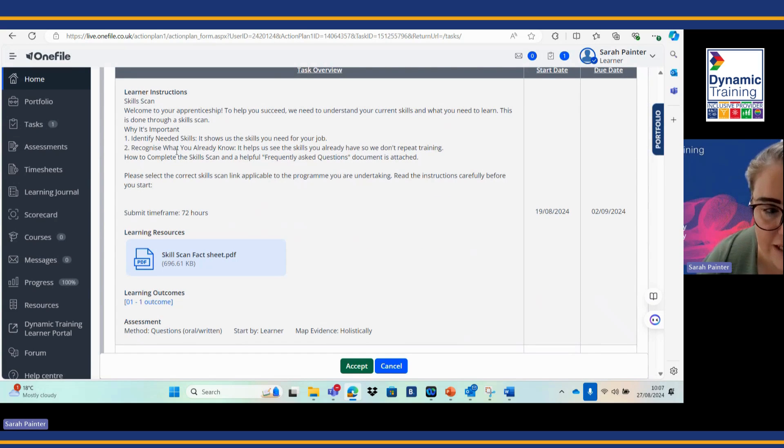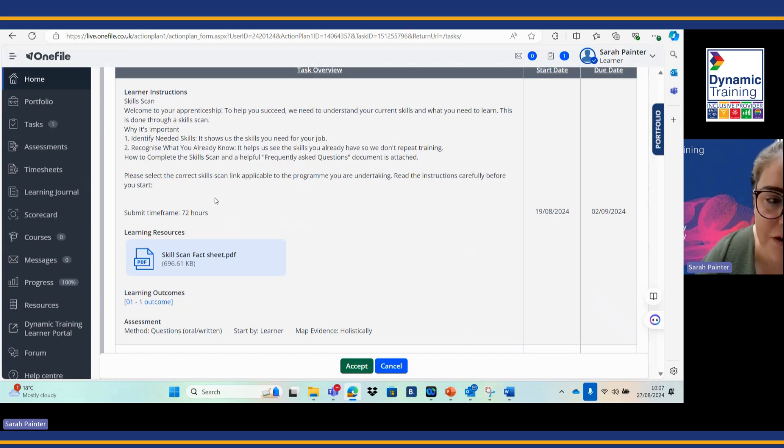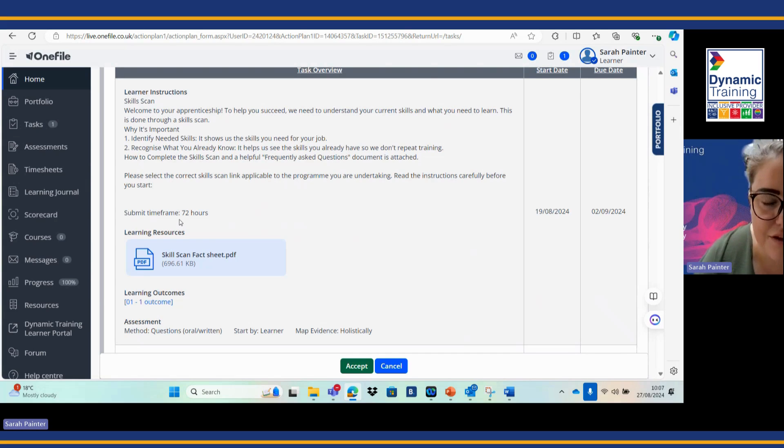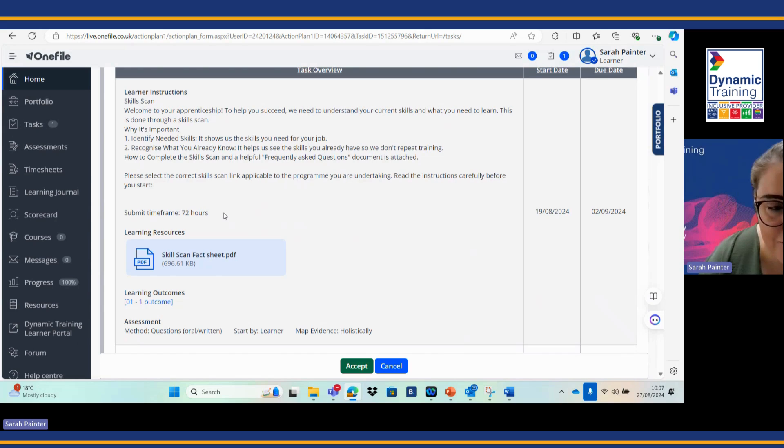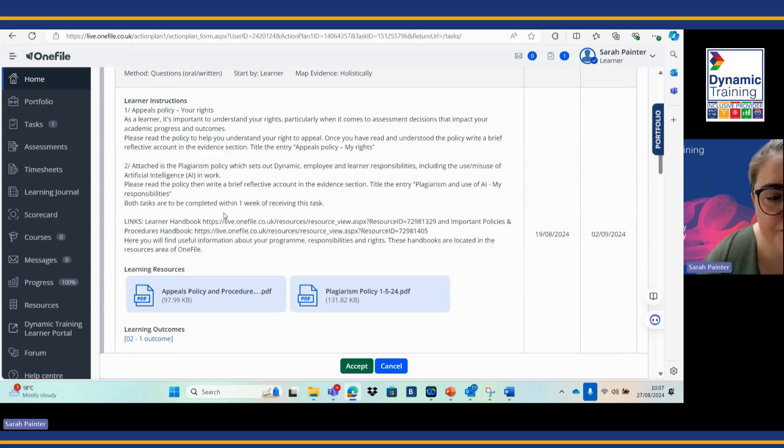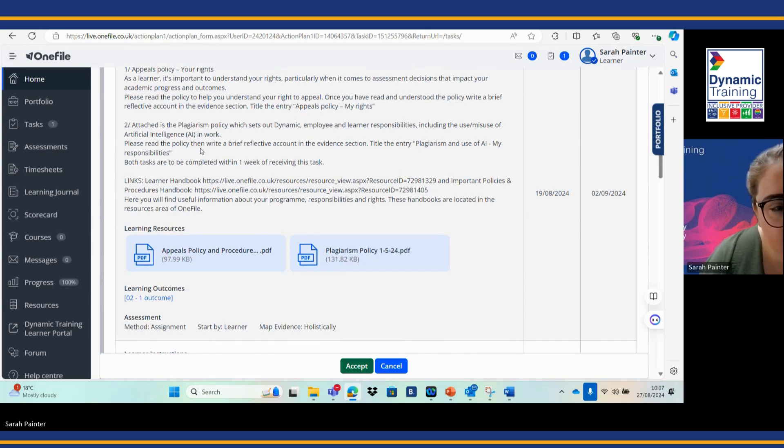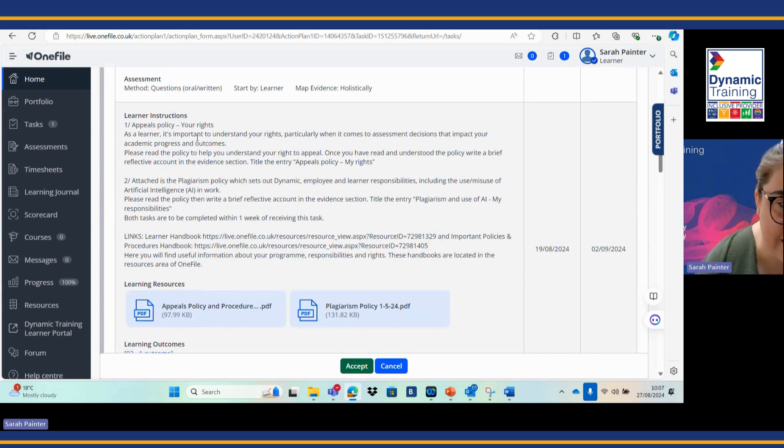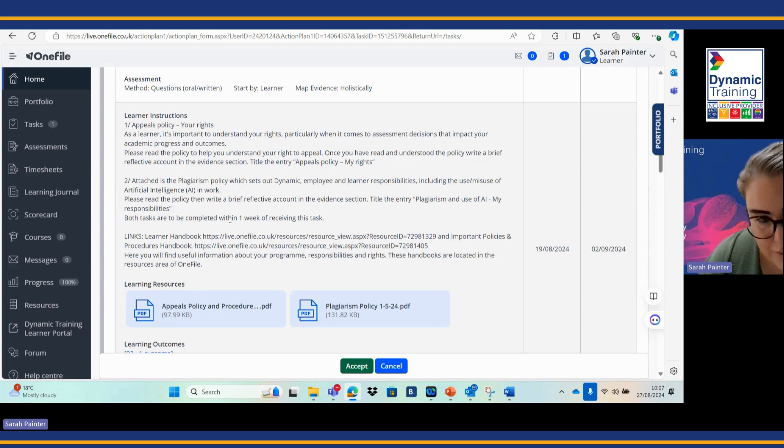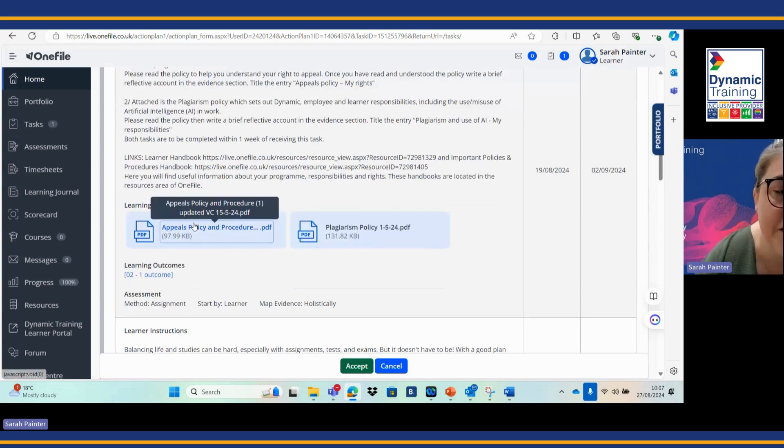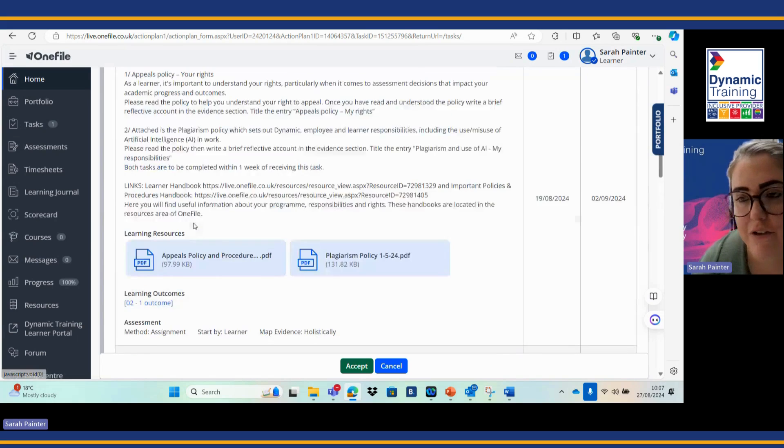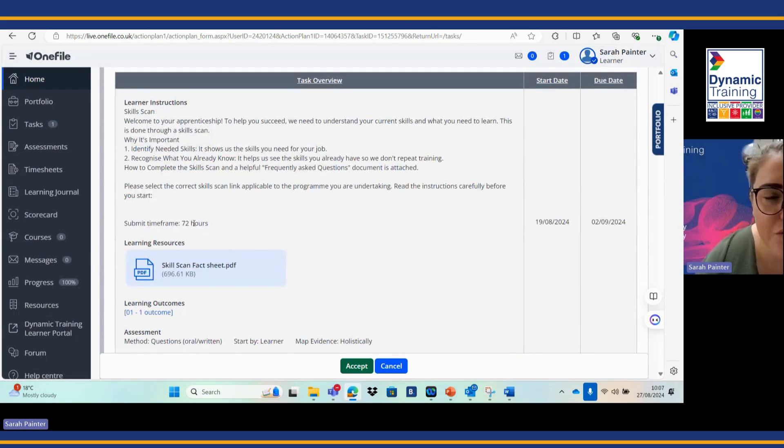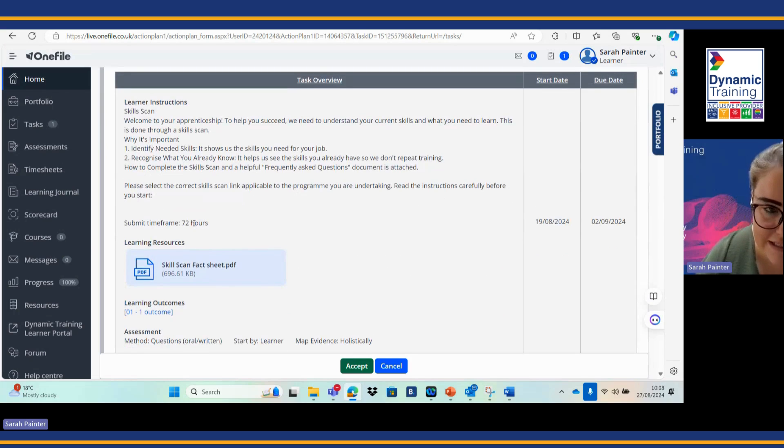Your skills and development coach will give you a time frame. For example, the skill scan has a 72 hour submission time frame for this one, and then your next task has one week of receiving the task time frame. So be really cautious when you're reading your learning and assessment records that you are reading the full instructions.